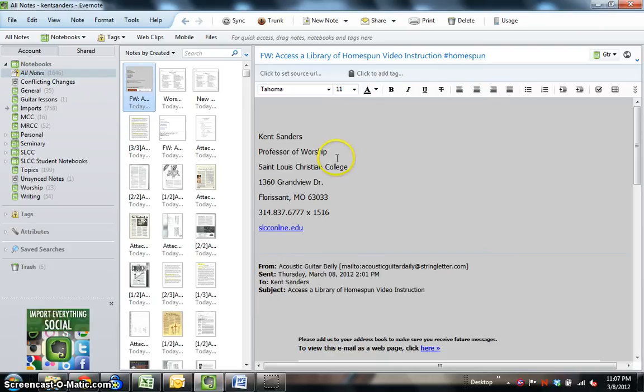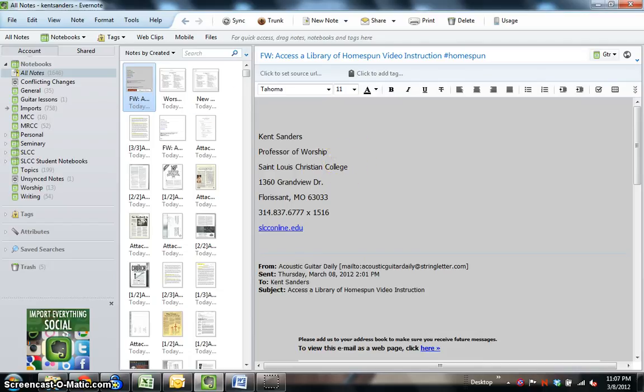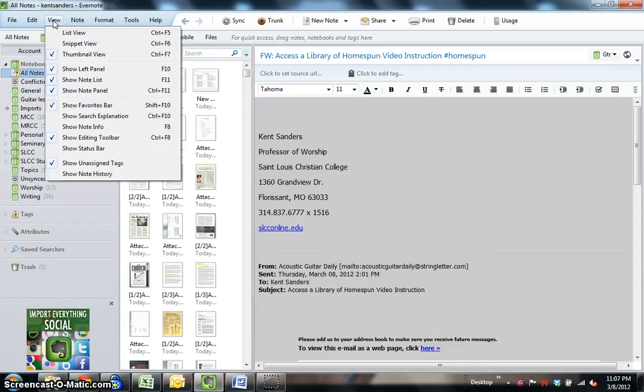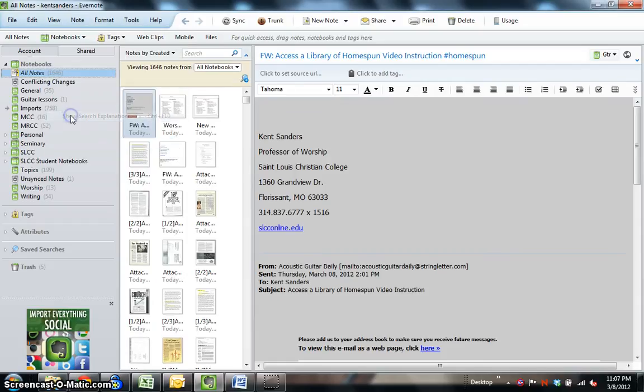Let me show you several ways and tips for searching things. First of all, you can do just an overall search for things, and just for illustrative purposes, I'm going to search through all my notes here, at least for these first few. Let me go to this view item, and I'm going to click show search explanation so you can more clearly see how it's searching here.